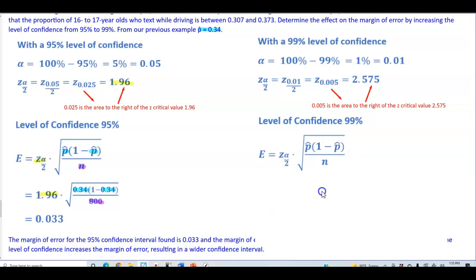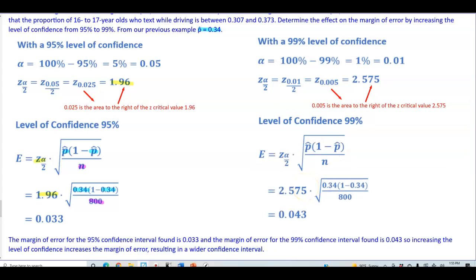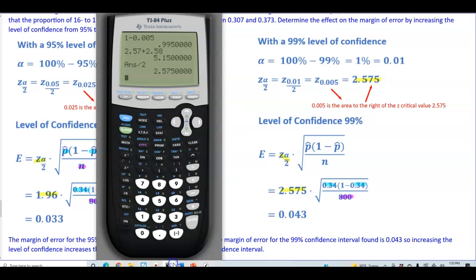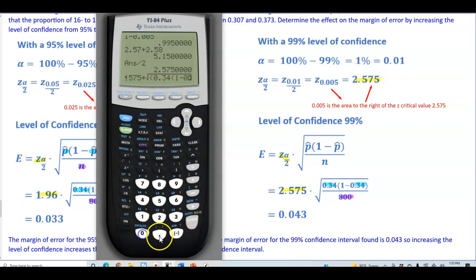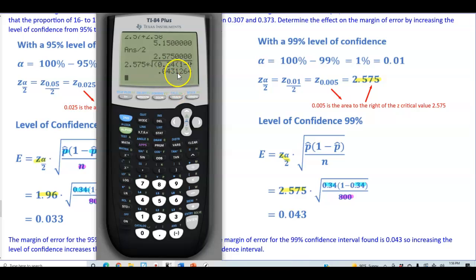Now we plug the 99% critical value into the margin of error formula. Using the same formula with the critical value of 2.575, the point estimate of 0.34, and the sample size of 800: 2.575 times the square root of (0.34 times (1 minus 0.34)) divided by 800. Rounded to three decimal places, this gives us 0.043.